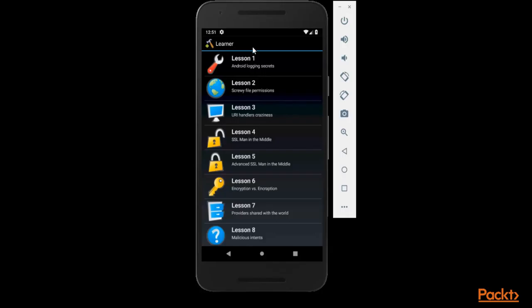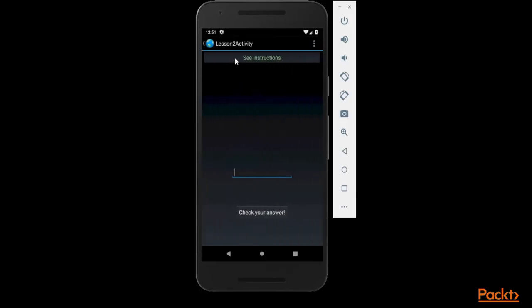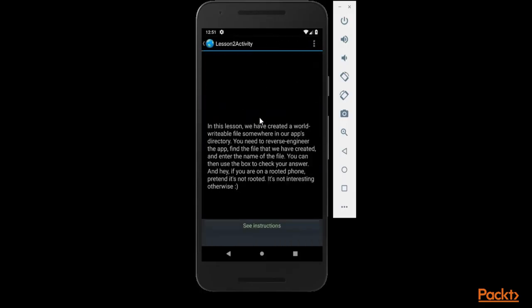Let's click on lesson 2. So let's talk about the instructions. In this lesson we have created a world writable file somewhere in our app's directory. There is a file available inside the directory of the app, which means we need to open the source file and find out this kind of file available inside it.